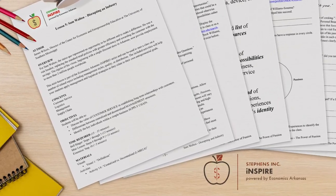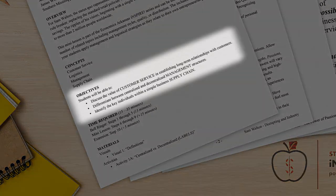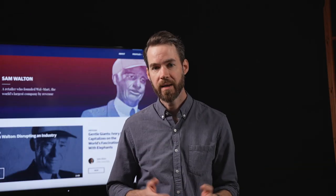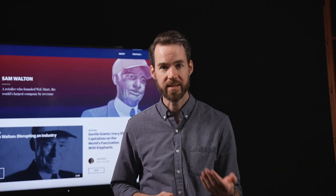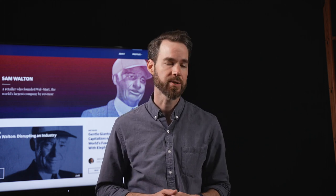Through this lesson, your students will discuss the value of customer service in establishing long-term relationships with customers, differentiate between centralized and decentralized management structures, and identify the key individuals within a simple business supply chain. I'm James Wilcox, and this is Inspire, an entrepreneurship education series powered by Economics Arkansas.